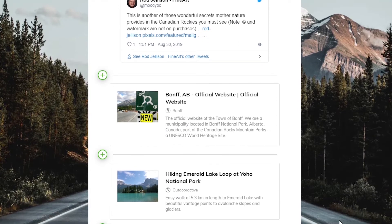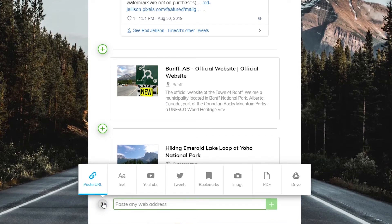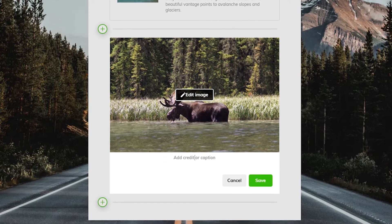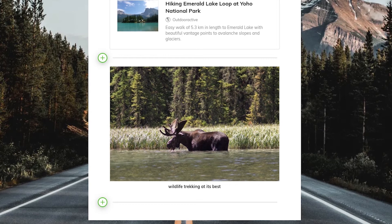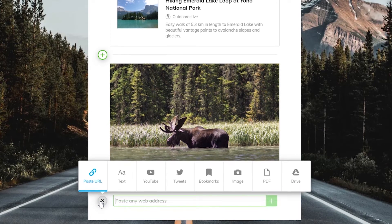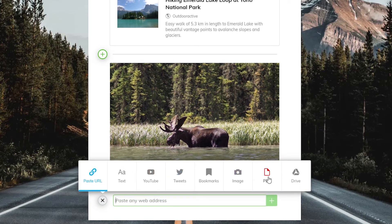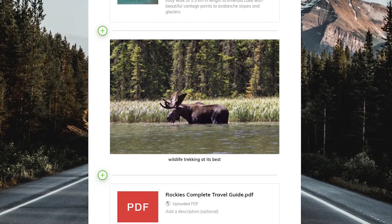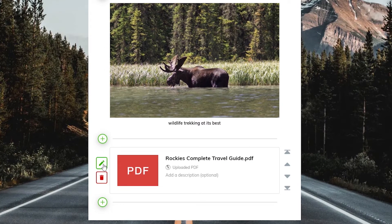You can also upload images from your desktop straight to your collection and add a caption or credit. To upload a PDF to your collection, click here, choose the PDF you wish to upload, and you're done. You can then edit the info of the PDF by clicking here.